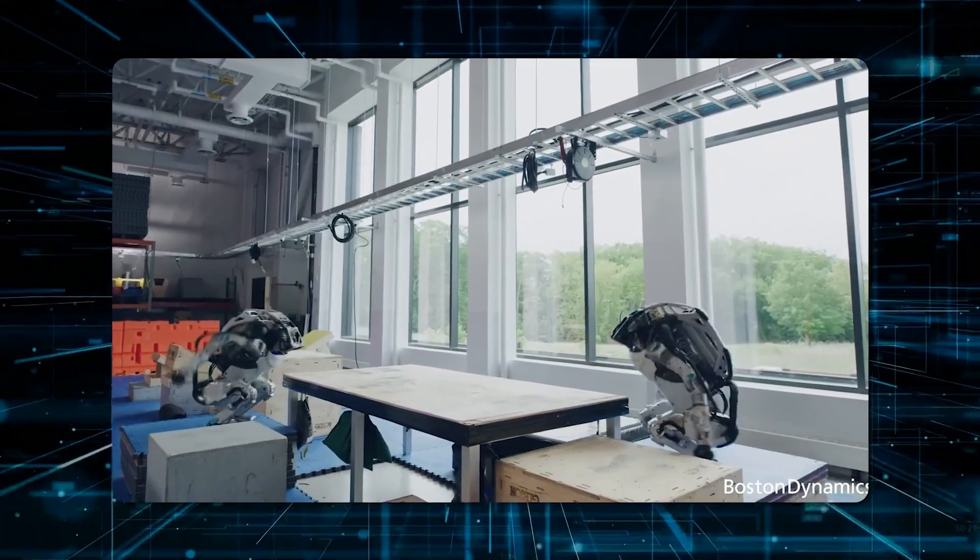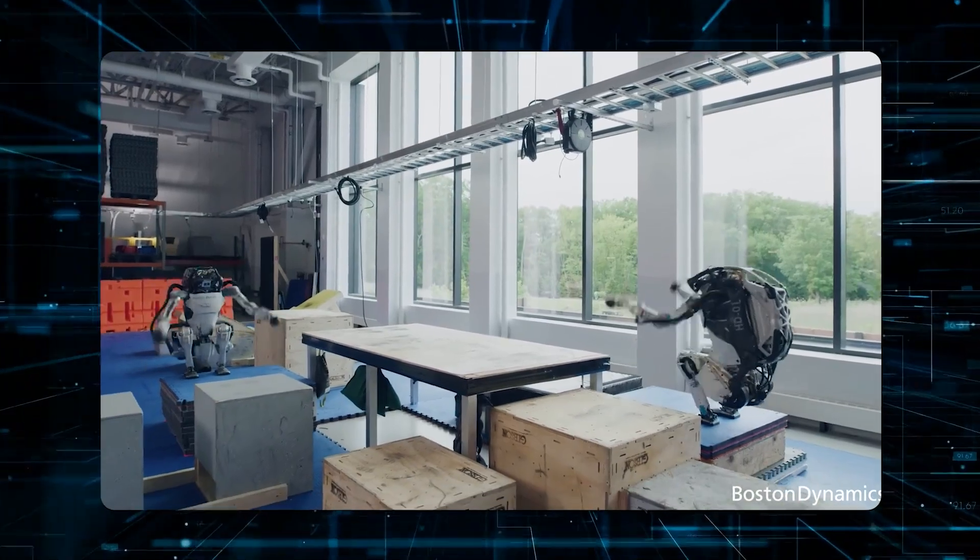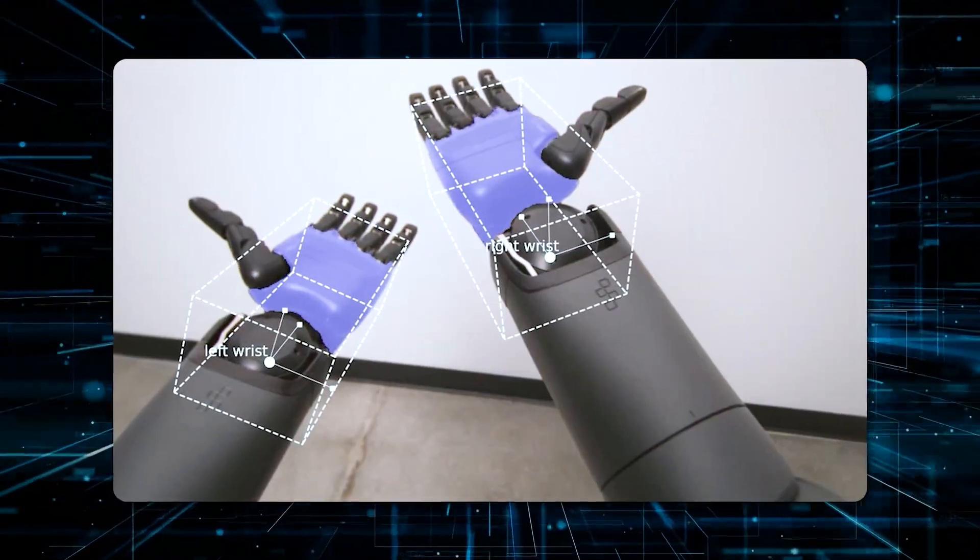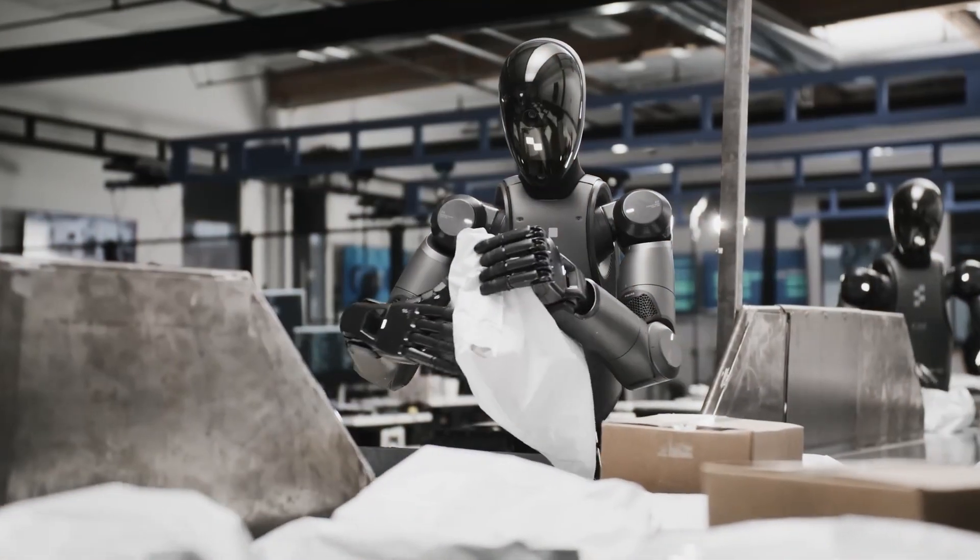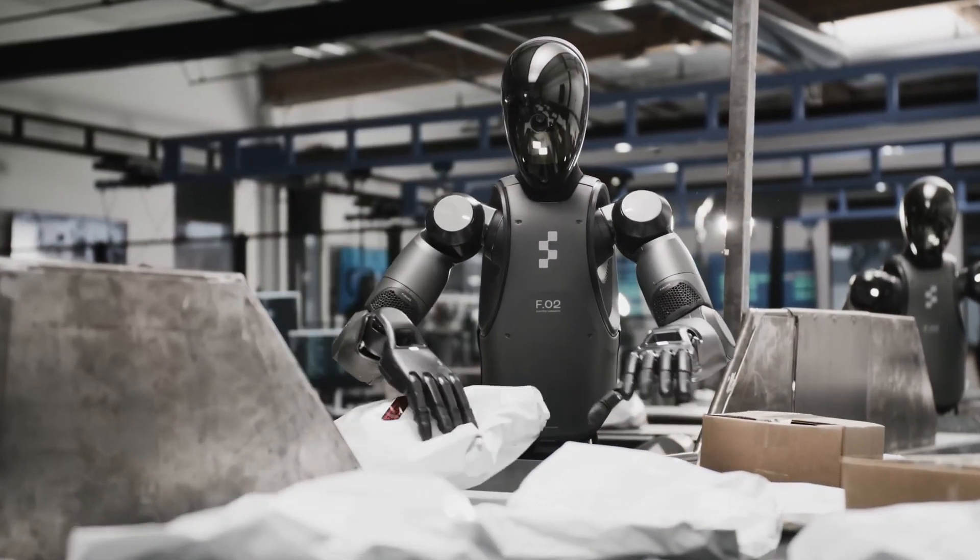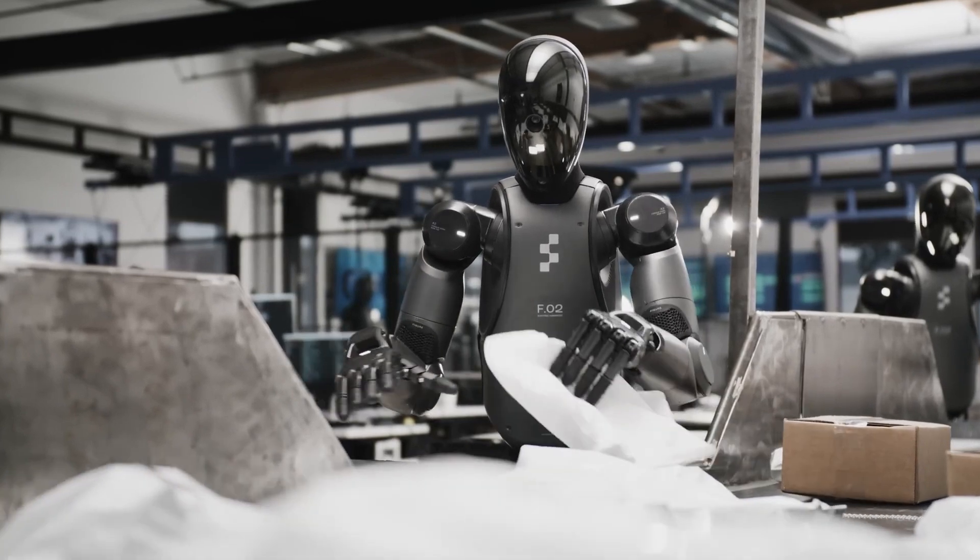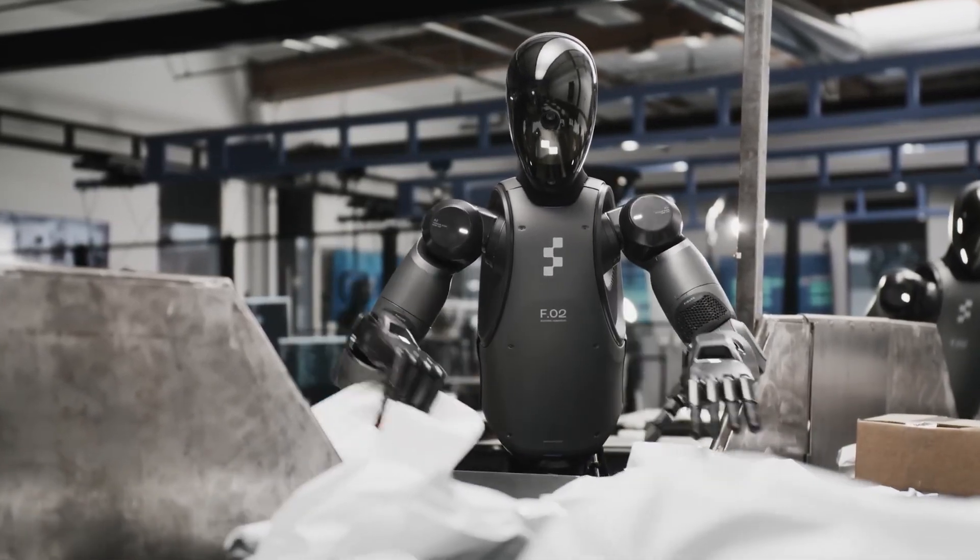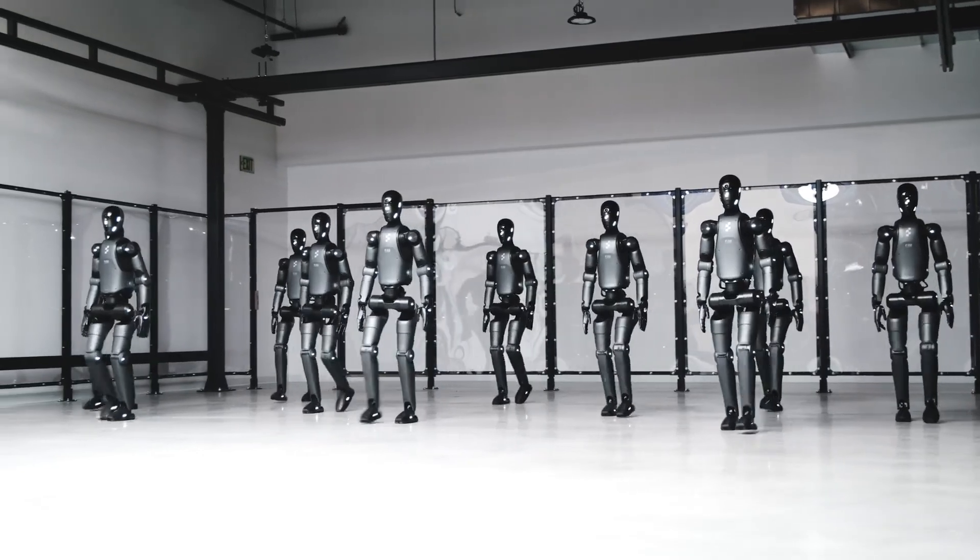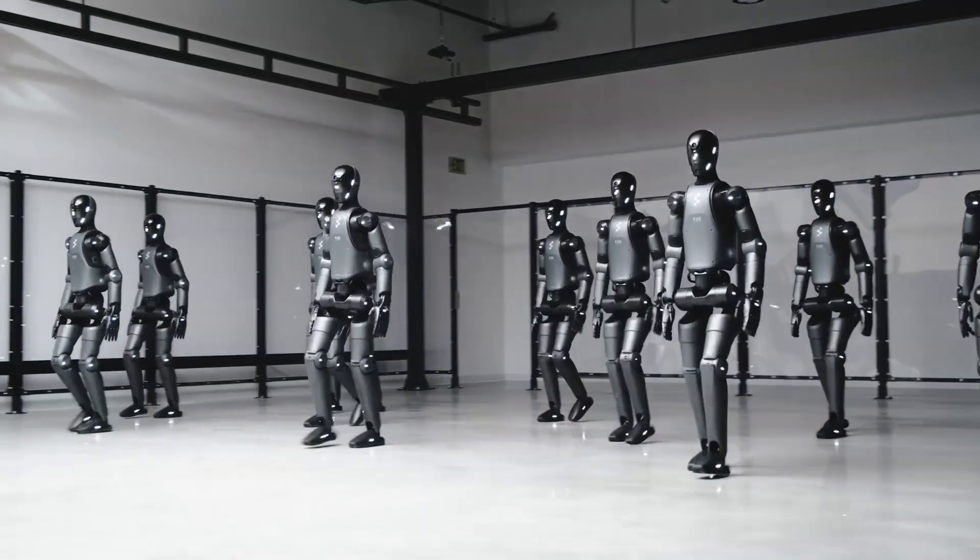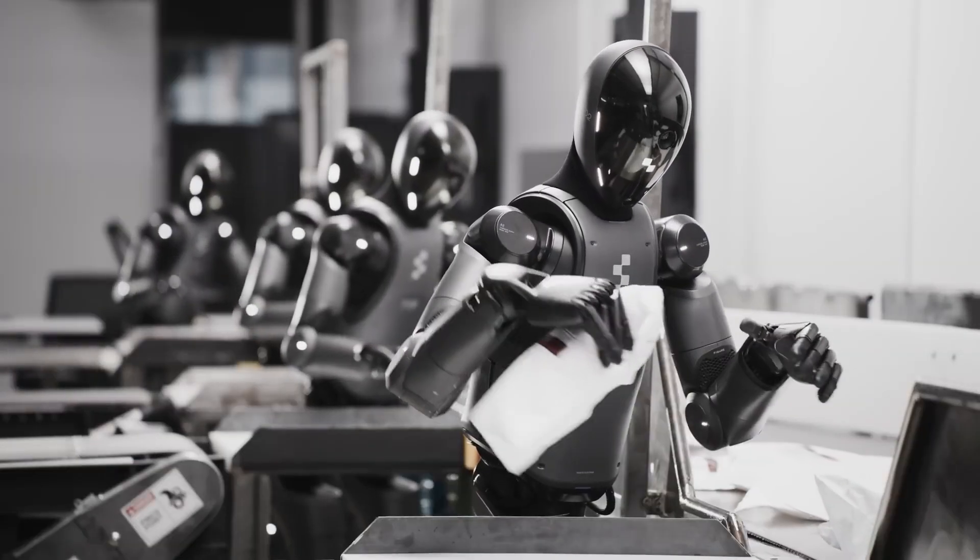The demonstration videos show something refreshingly practical—no flashy acrobatics, just reliable hands getting the work done. As this technology spreads, we might start seeing its influence everywhere, from e-commerce warehouses to airport baggage systems. And that's where things stand: robots building robots, learning to walk like us, and even taking on logistics.